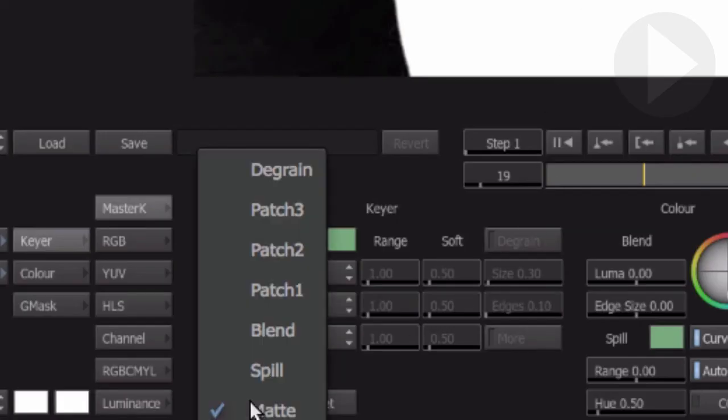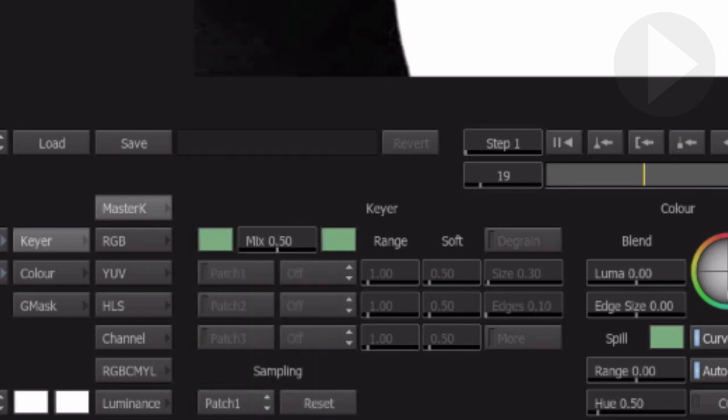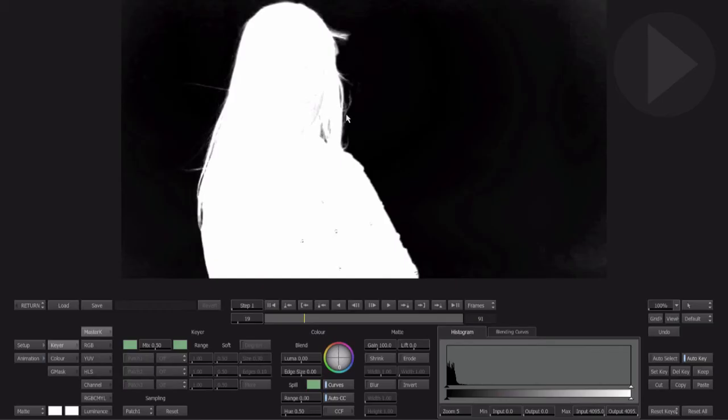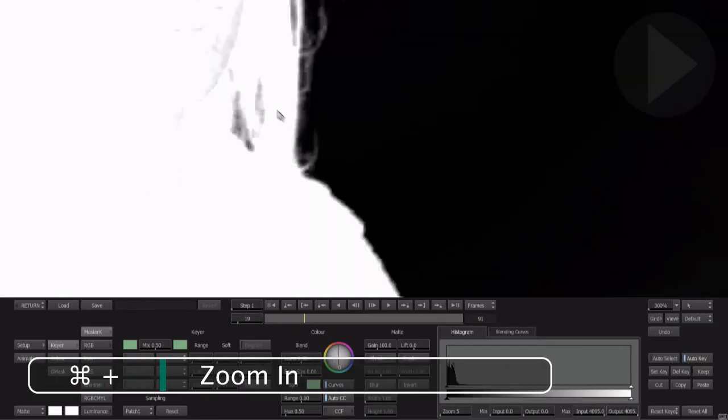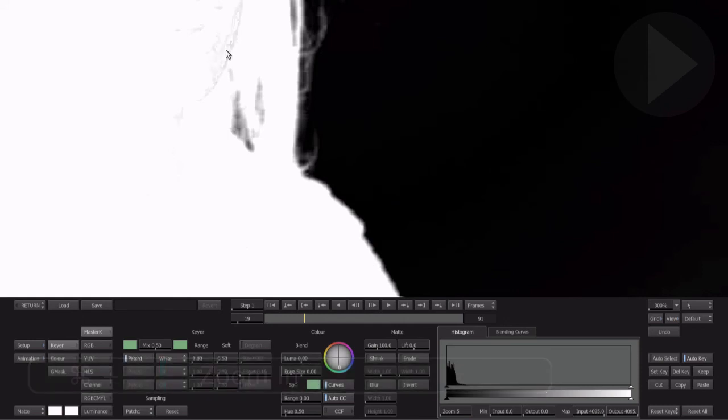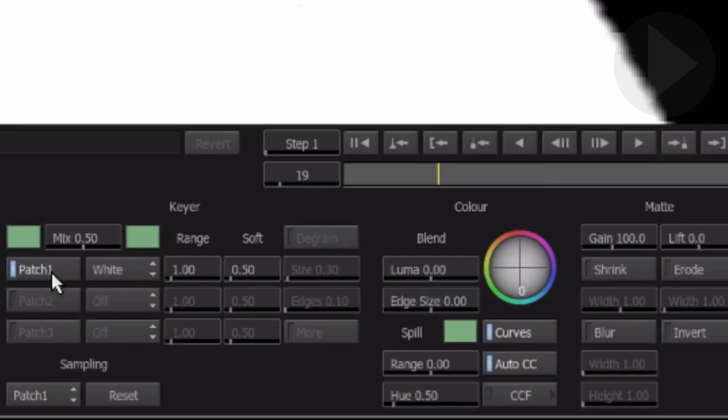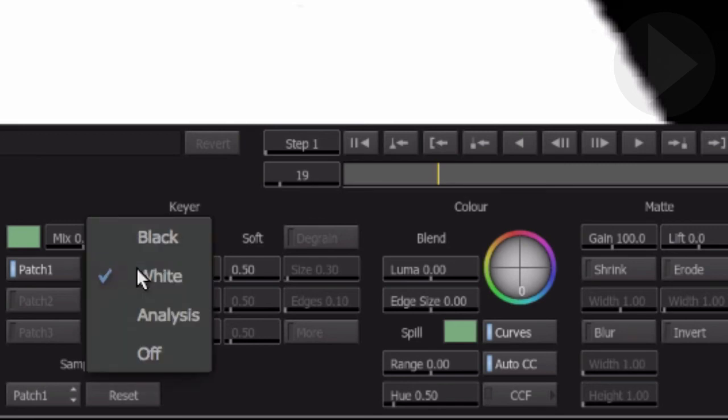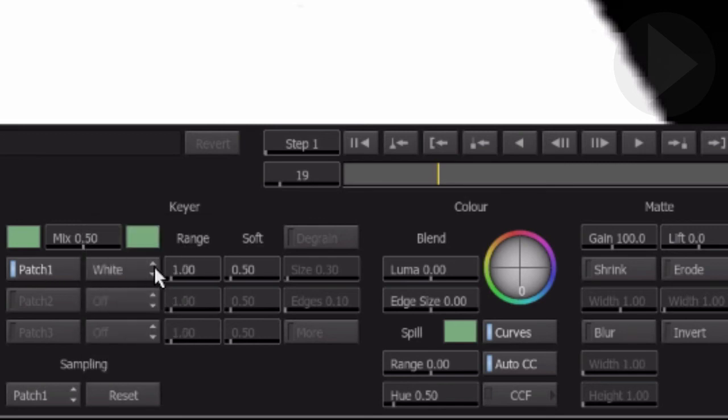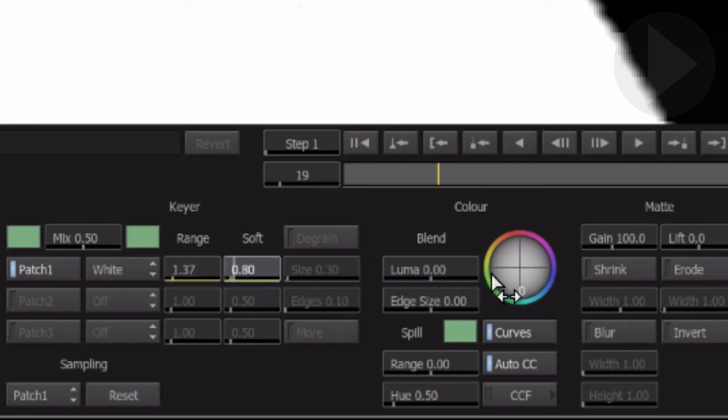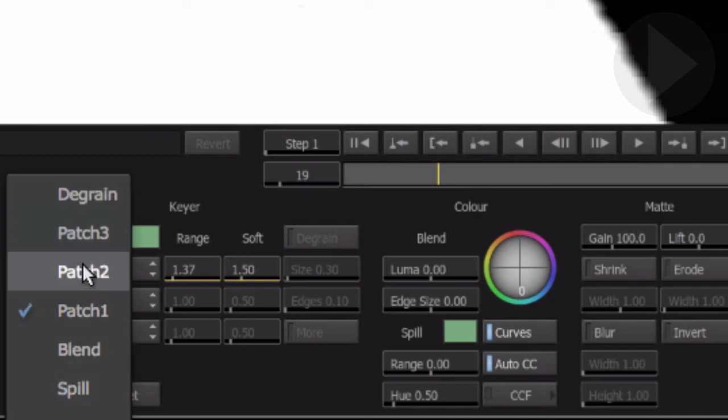Under the Sampling menu here at the bottom, select Patch 1. Now click on a problem area of the matte. The controls for Patch 1 are now activated. Smoke will automatically adjust the patch to black or white depending on your selection. If it chooses the wrong color, you can change it here. You can also adjust the range and softness of the selection you made. There are three different levels of patching available to help you tweak your key.